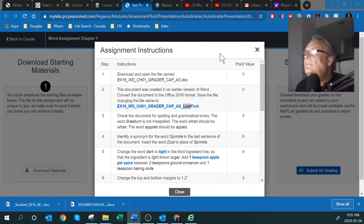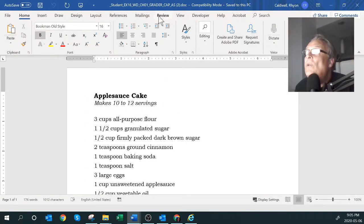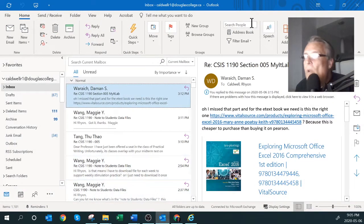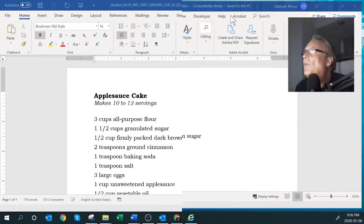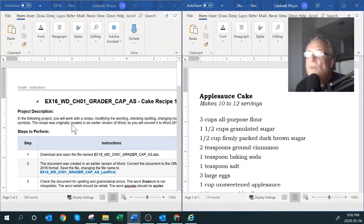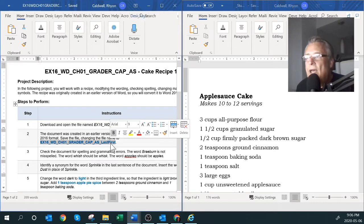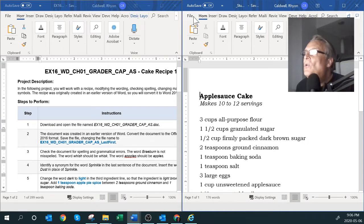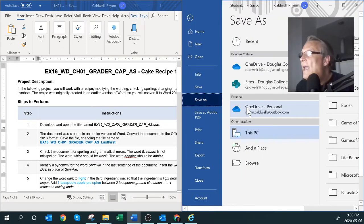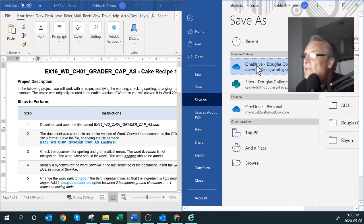I'll open up the Word document. They want you to rename it, so I'll take the filename from the instructions and copy it. Then I'll go to Save As and put it into a folder on my OneDrive. I went through OneDrive with you in a previous video. I'll find the correct folder and paste that name in.